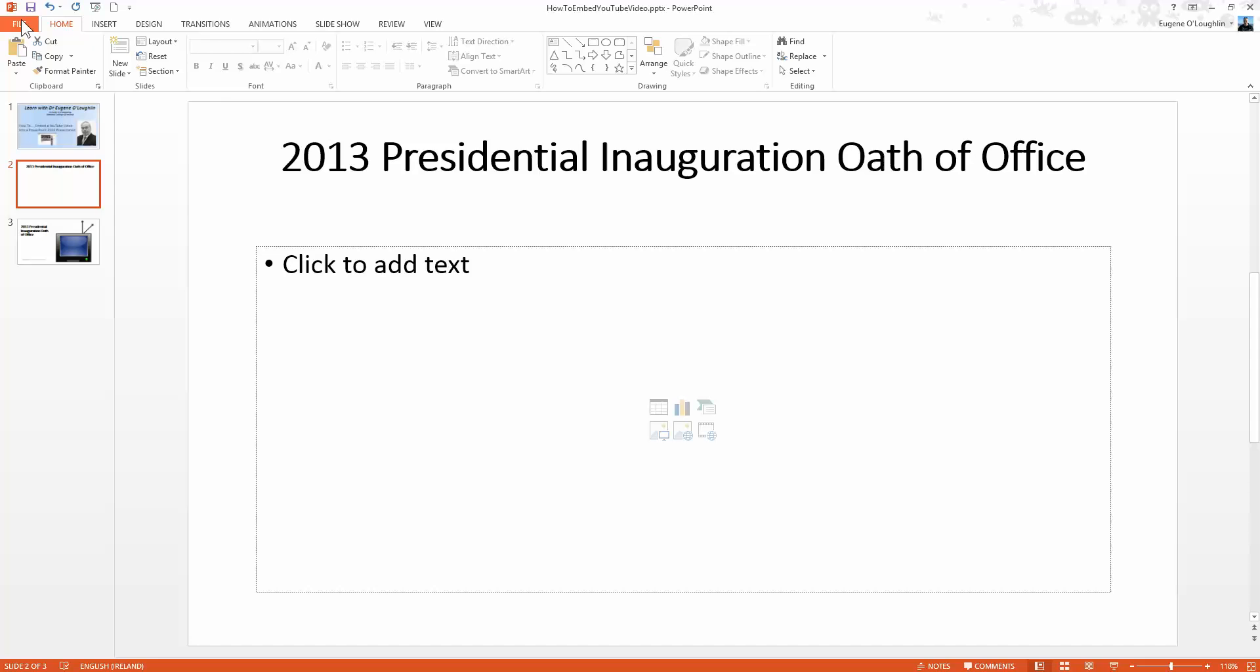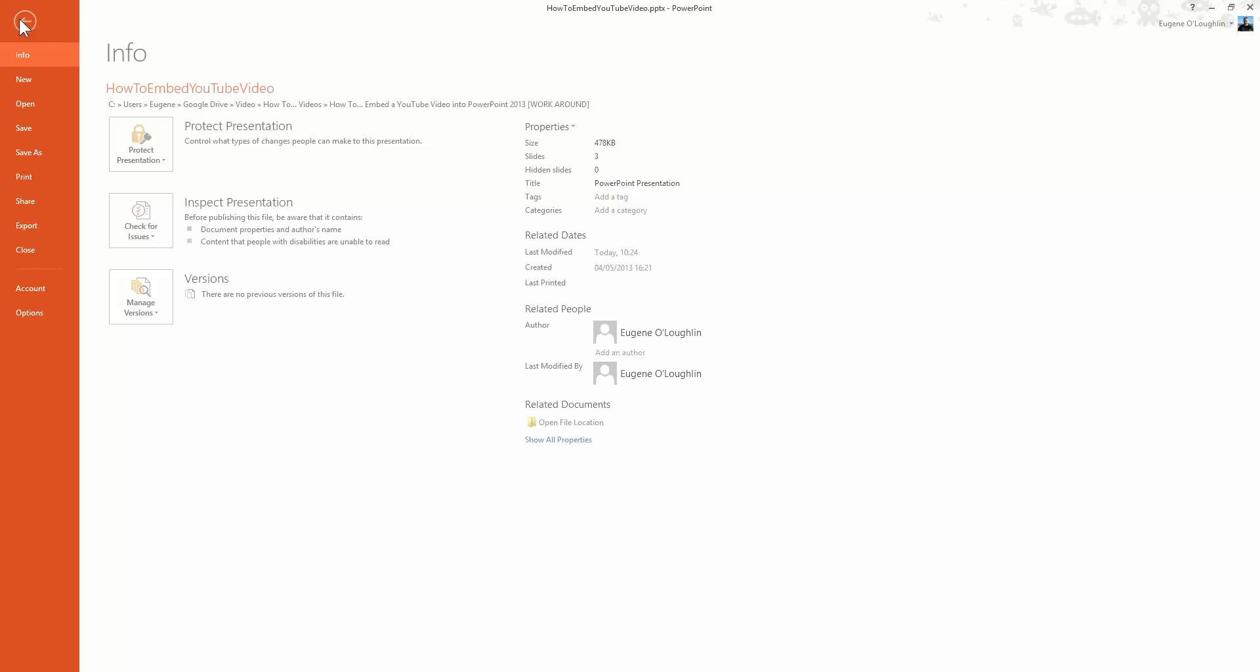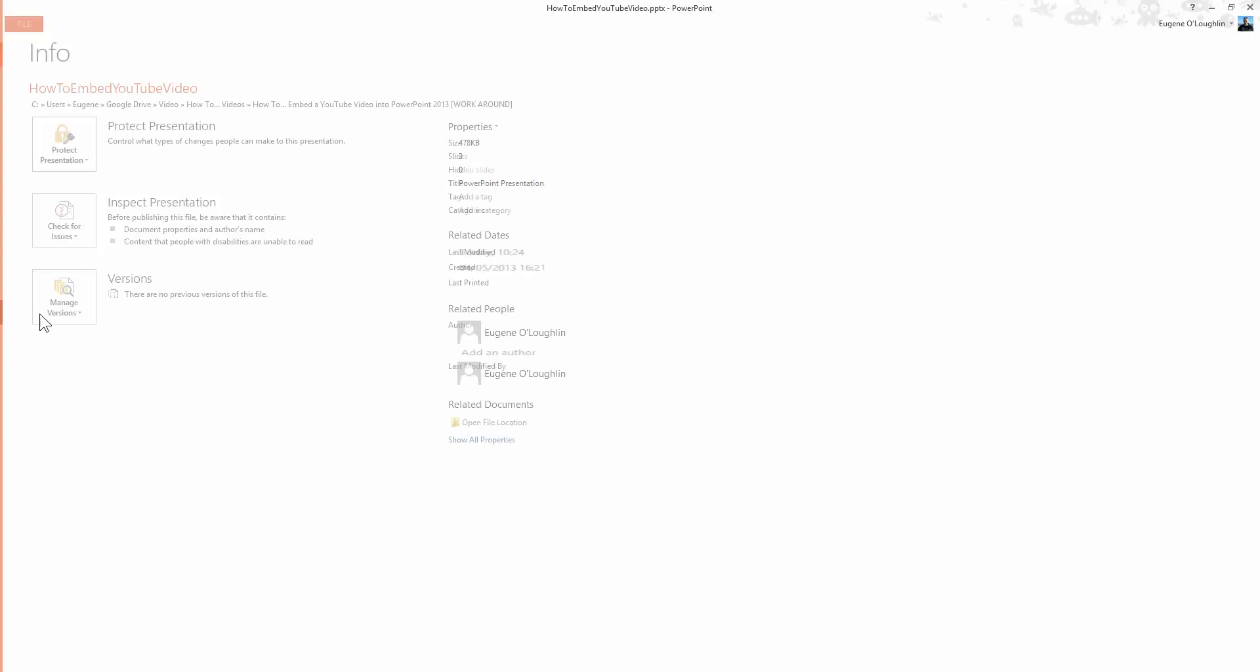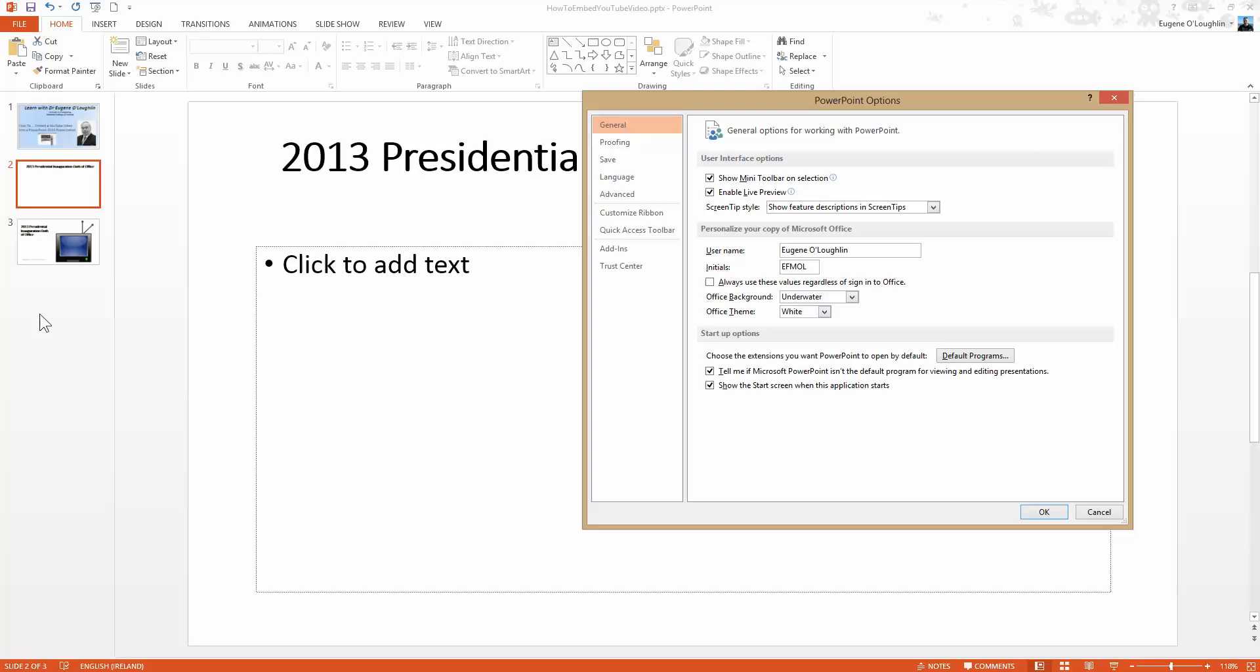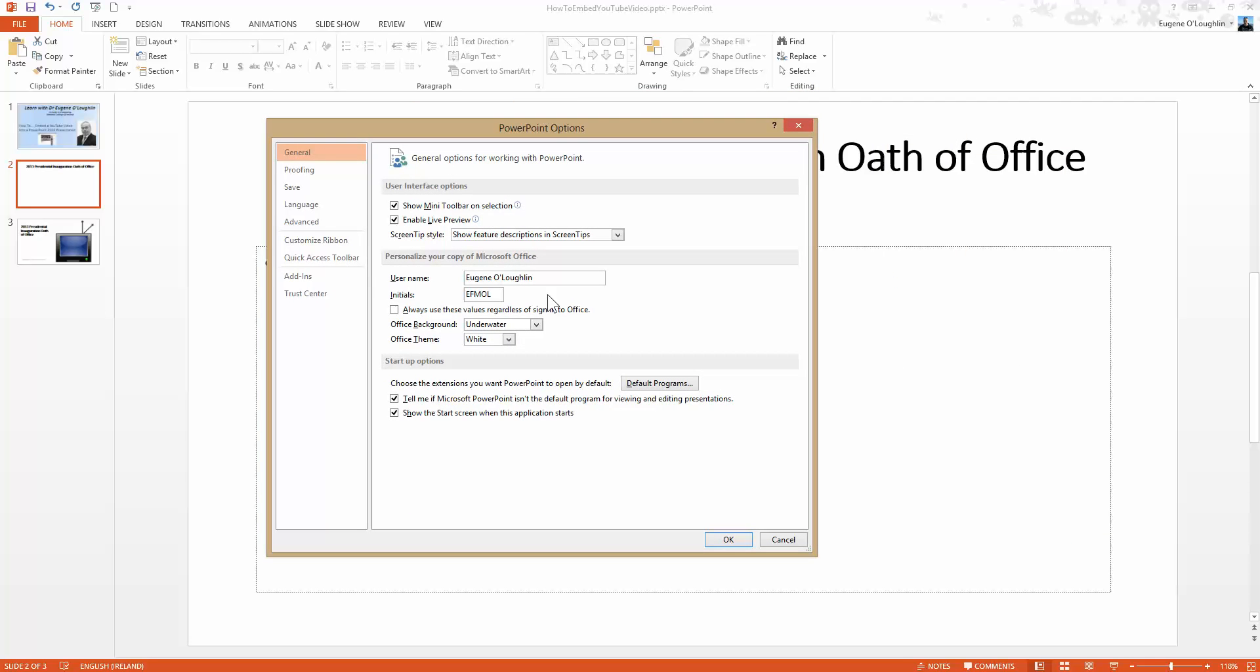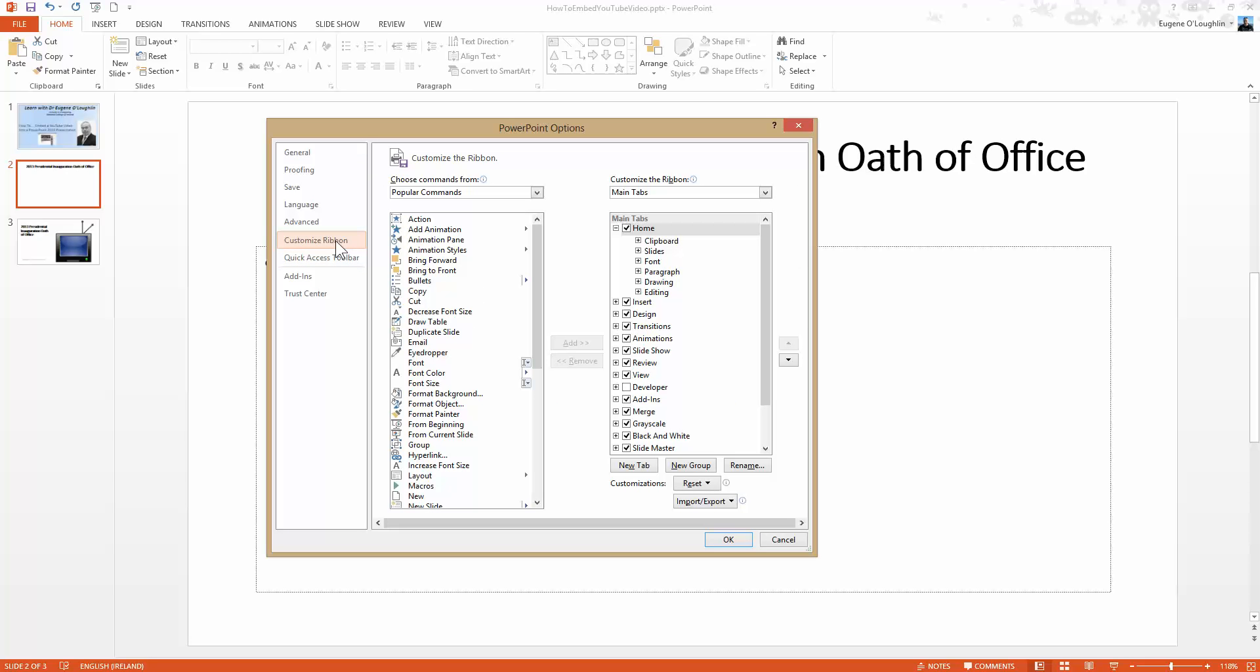So go to the file menu and down along the left hand side scroll right down to the end until you see options, so click on options. This brings up the PowerPoint options window. Down along the left hand side you'll see several options. The one we need is customize ribbon. The area you need to look at is the right hand window and you'll see that almost everything is checked except the developer option here. Make sure that's checked and click okay.